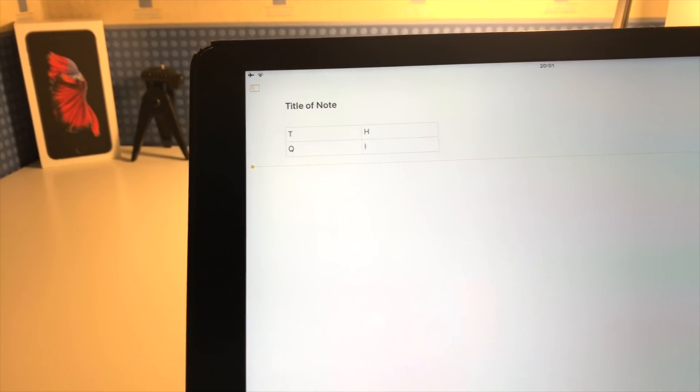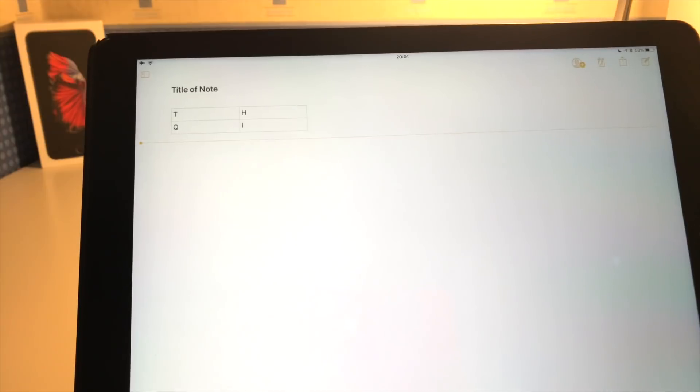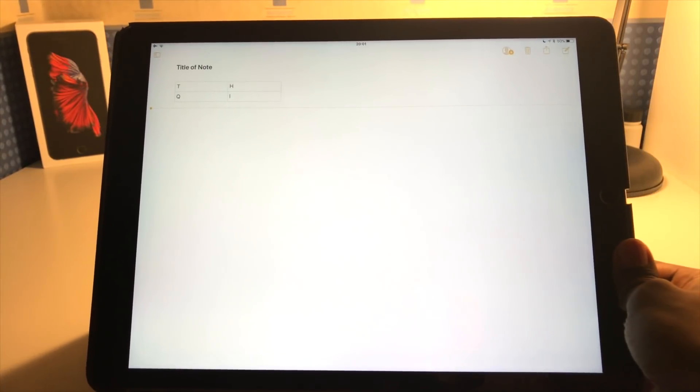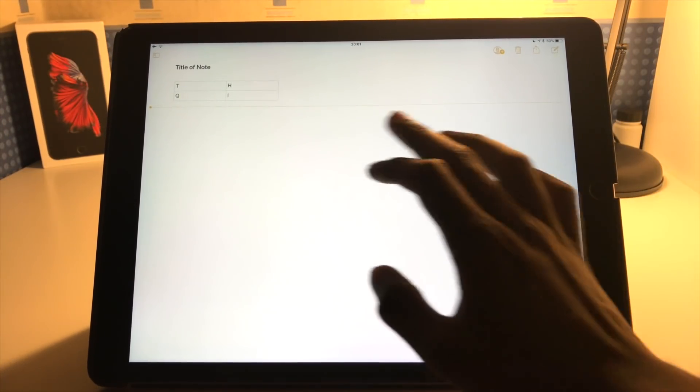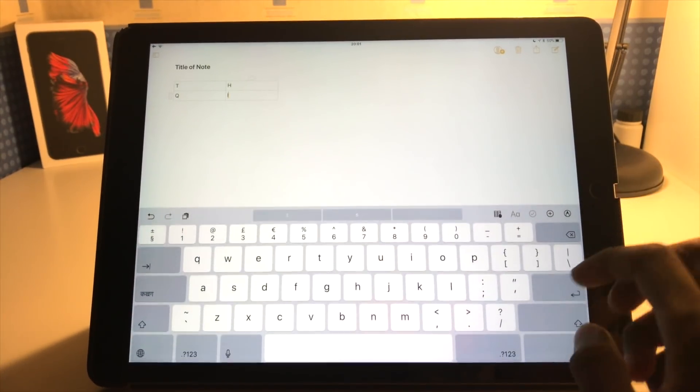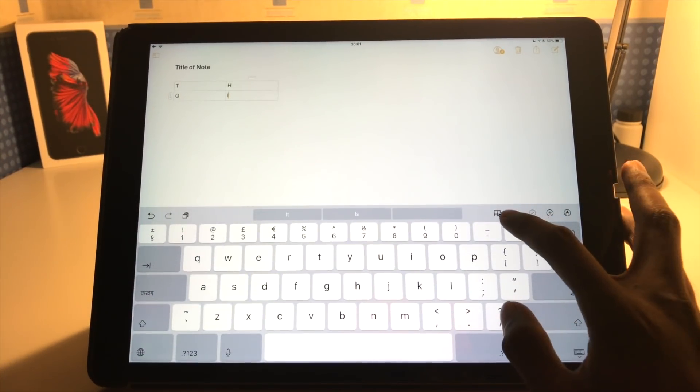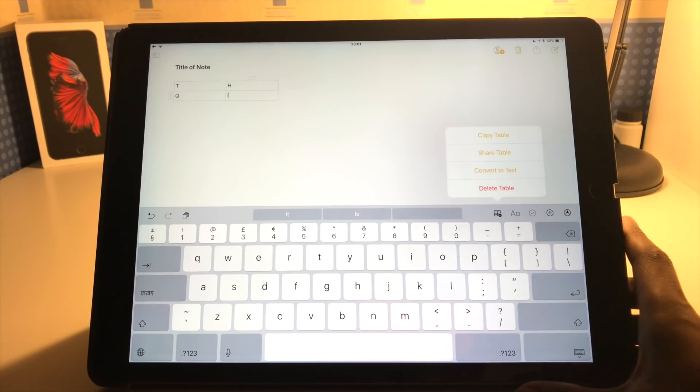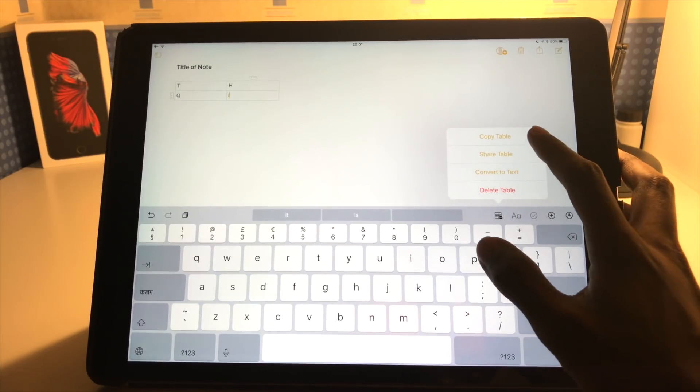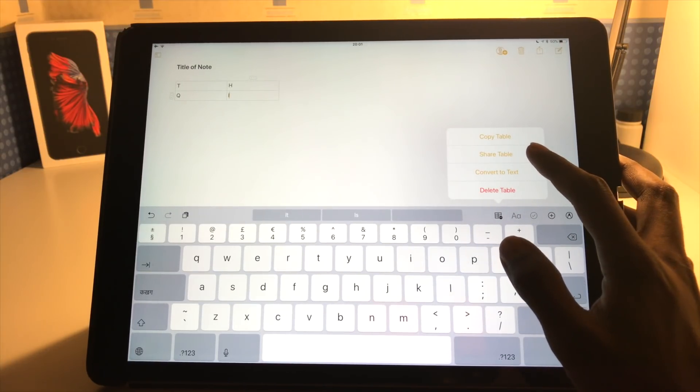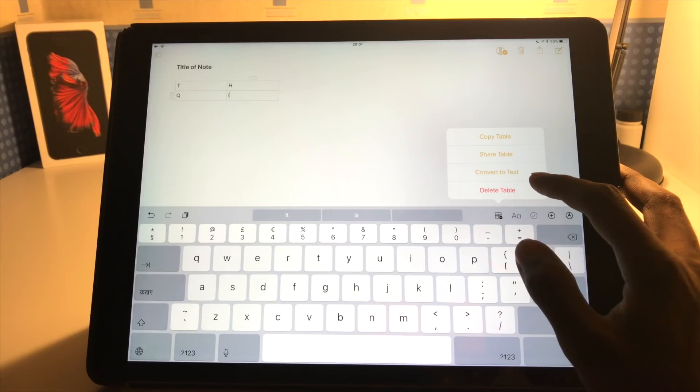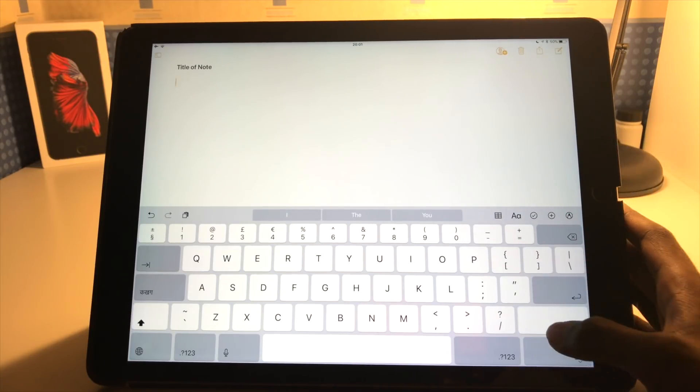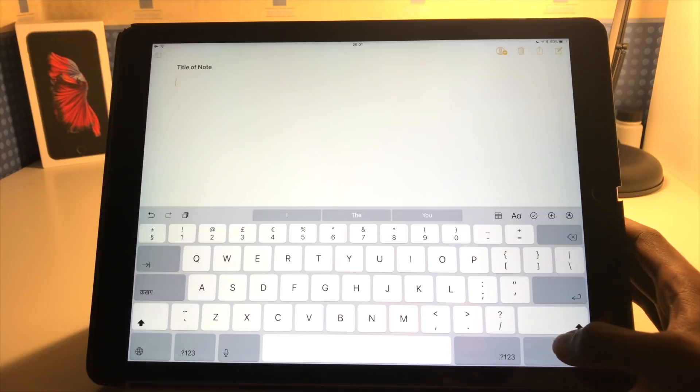And you can also, if I bring my iPad back to where it was a minute ago, down here if I open the table, I've got some table options here. So if I tap that, I can copy the table, share the table, convert to text, or I can delete the table like that.